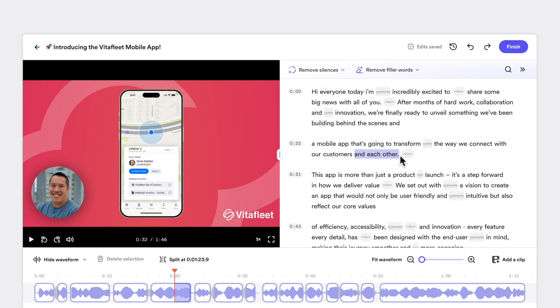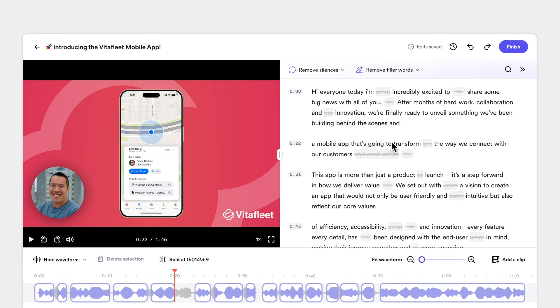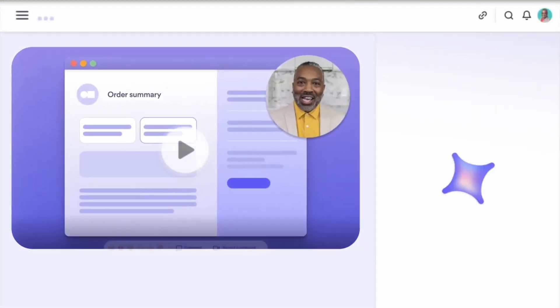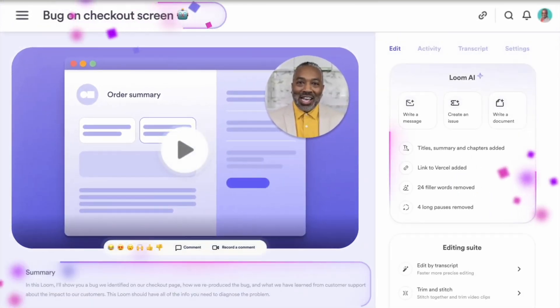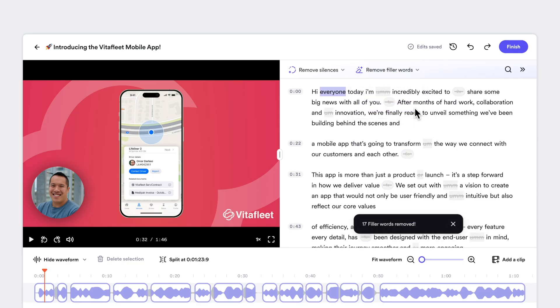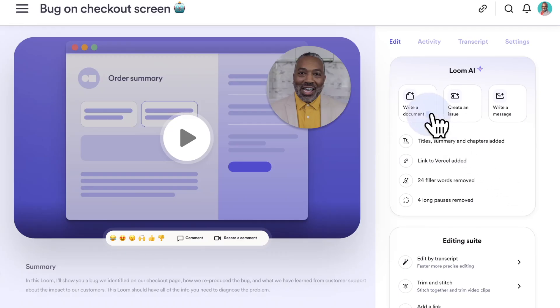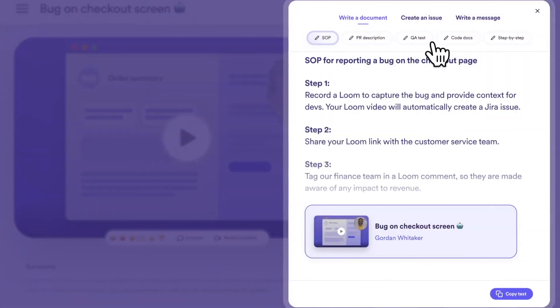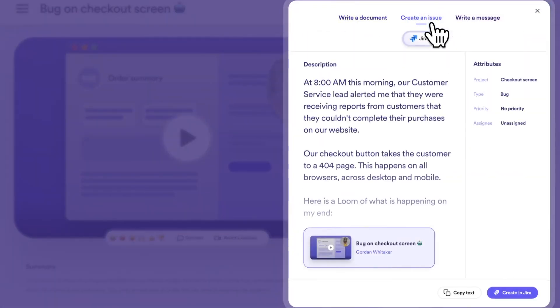And if you need to make quick edits, we've got you covered. You can simply go into the transcript, highlight any words or sentences you want to remove, and cut them out. Using Loom AI, you can auto-enhance your video, auto-generate titles, summaries and chapters, and remove filler words and silences in seconds. Loom AI can also take your video's context and write docs, Jira tasks, and messages instantly. What used to take hours — recording, processing, editing, and exporting — can now be done in minutes, all within Loom.